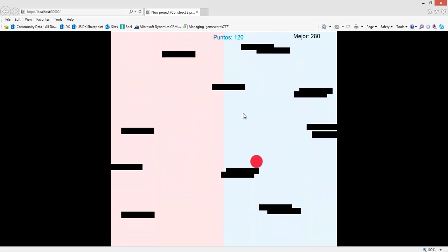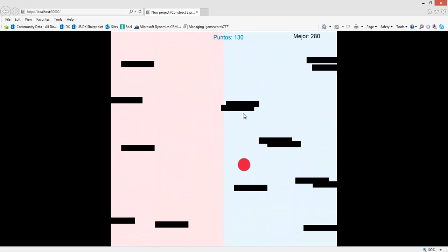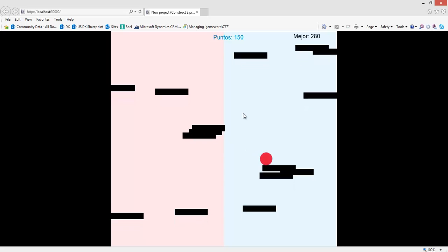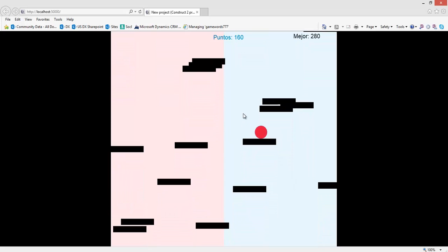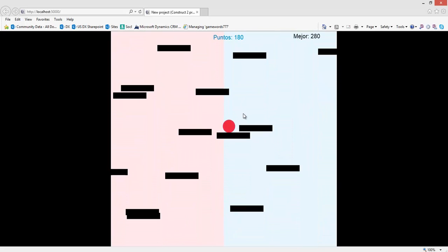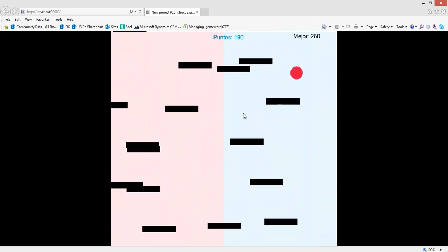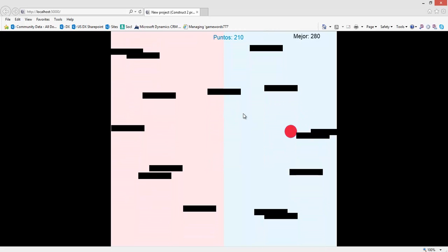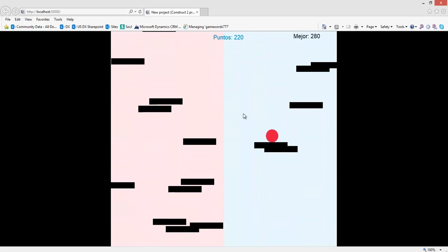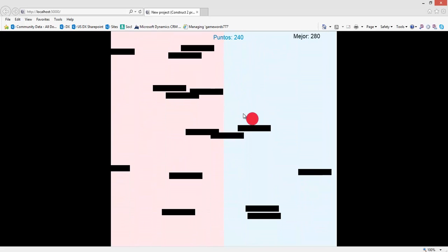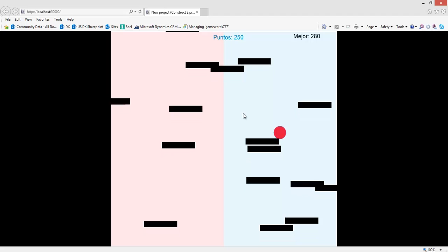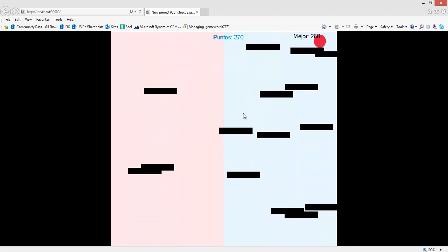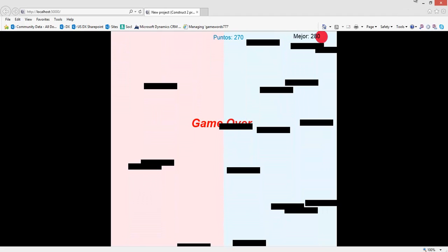So that's basically the problem that we have with this game, or one of the many problems. The platforms are created randomly and that means that sometimes you have something like this, there are two platforms, one on top of the other. That's something that we could change and it would be better for the gameplay.